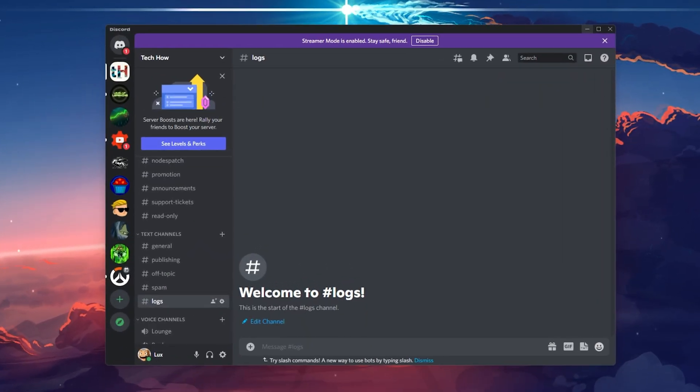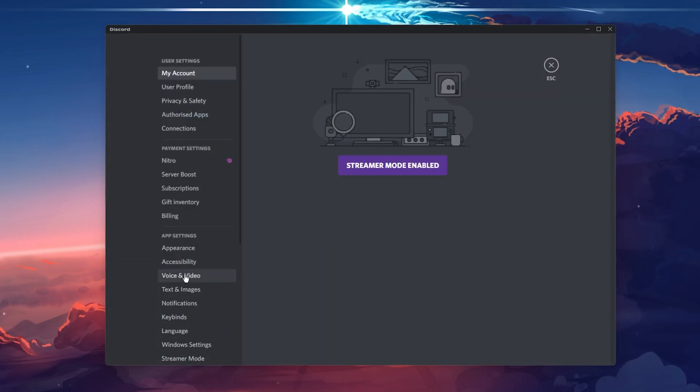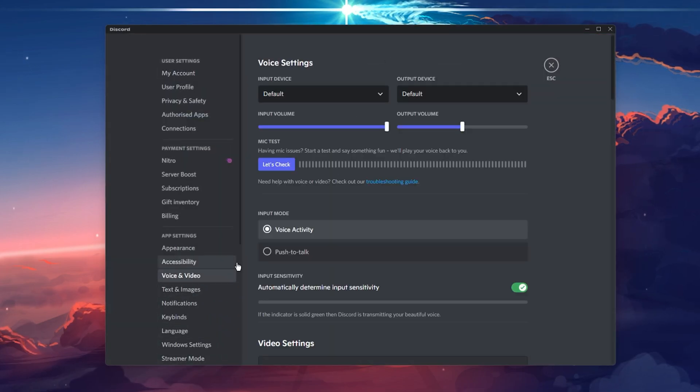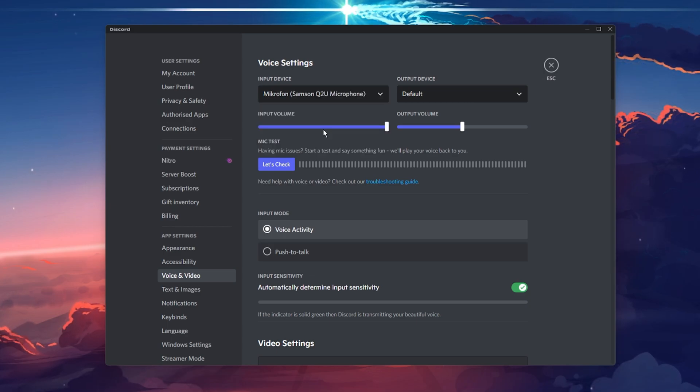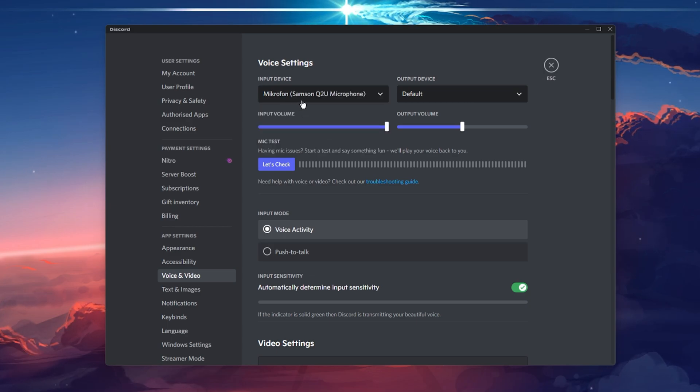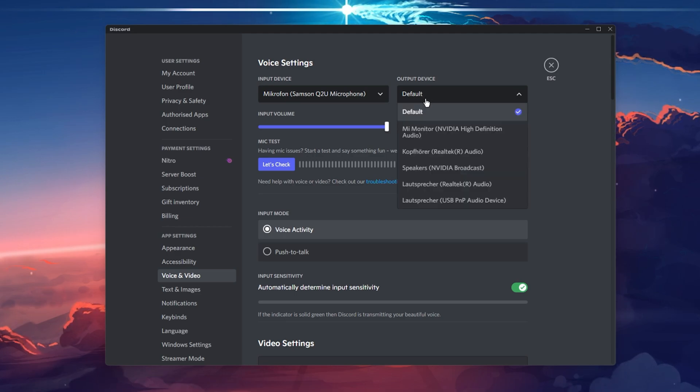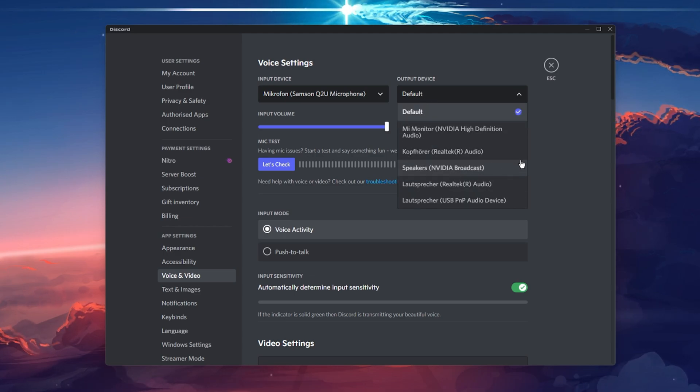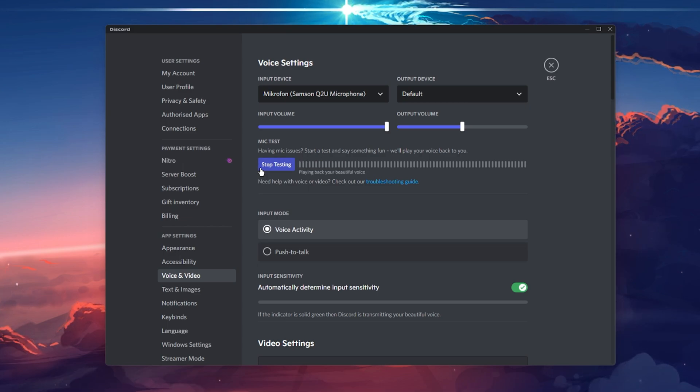Open up your Discord app and navigate to your voice and video settings. Here, verify that your input device, which is your microphone, is set to the correct device as well as your audio output device. You have the option to test your microphone when clicking on the Let's Check button below.